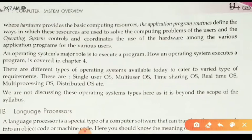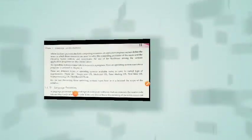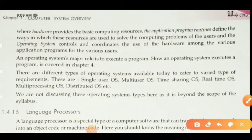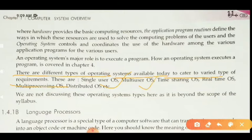The operating system's major role is to execute programs — whatever program we want to execute in the computer is performed by the operating system. How an operating system executes a program is also covered in chapter 4, so we will discuss it then. The types of operating systems available today to cater to various requirements are: single-user operating system, multi-user operating system, time-sharing operating system, real-time operating system, multiprocessing operating system, and distributed operating system. These are all part of operating systems that we will discuss in the next videos.